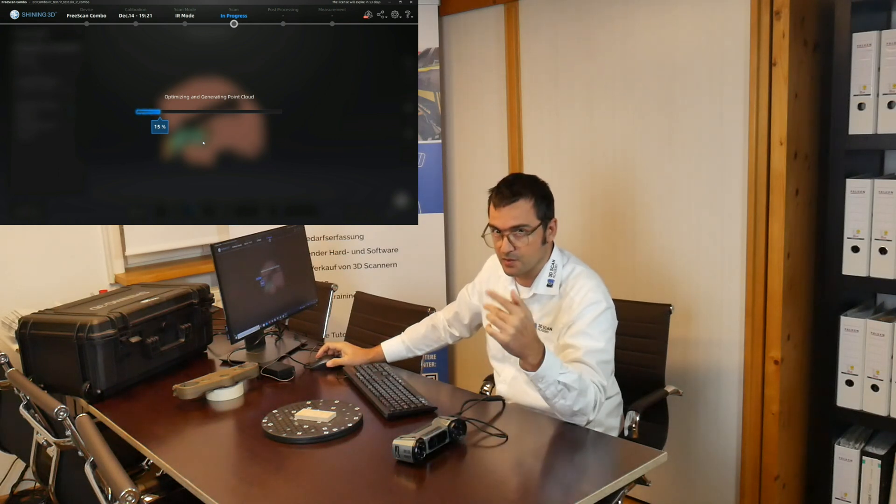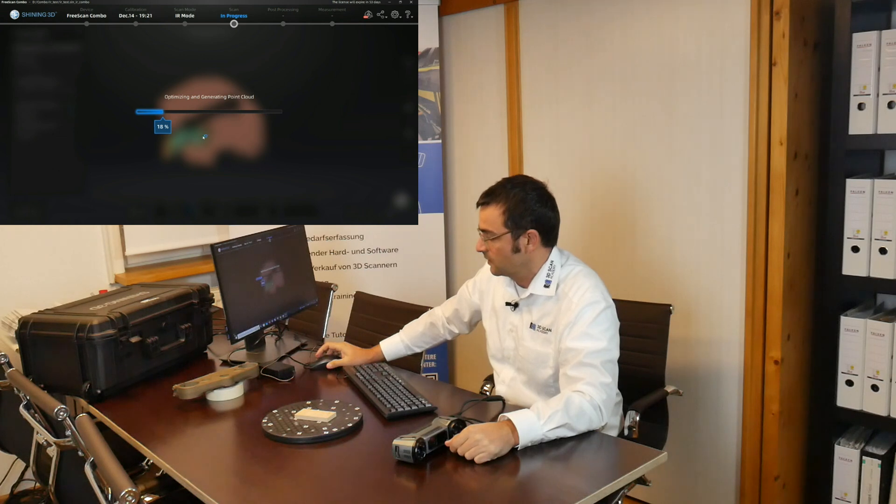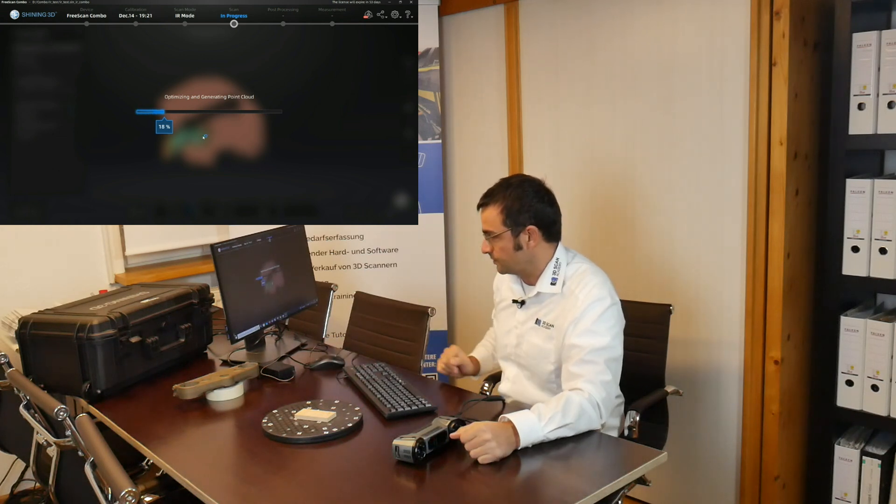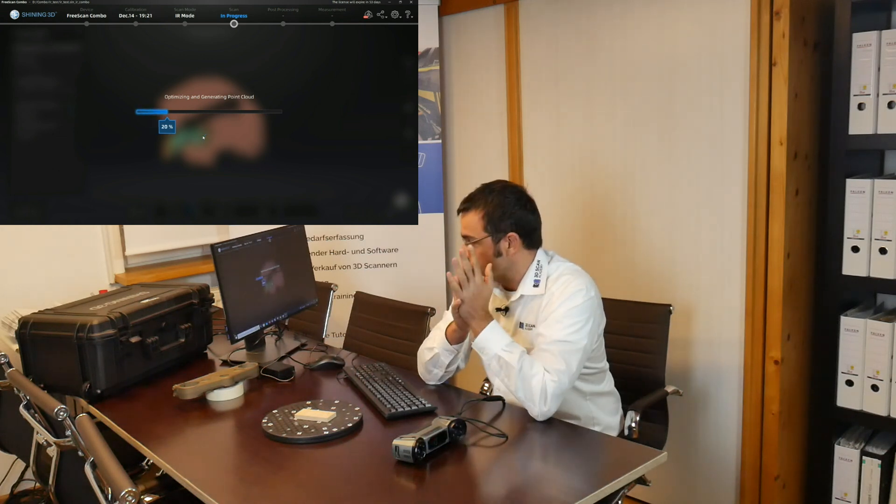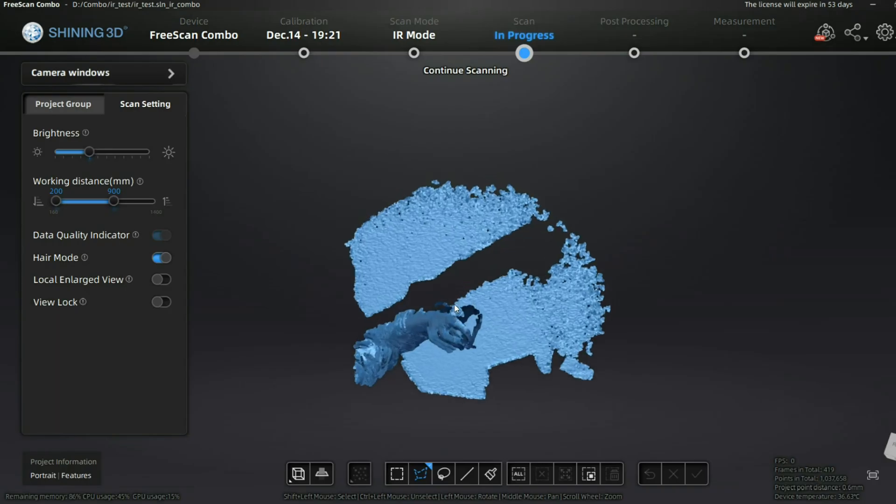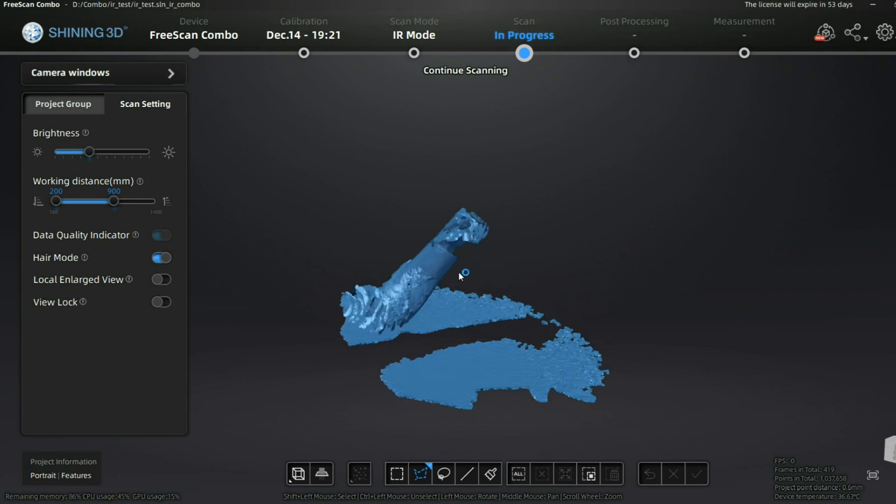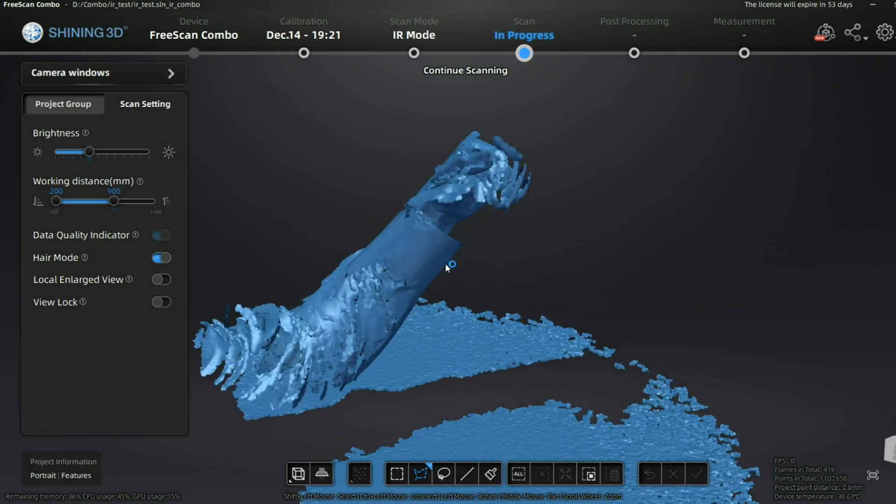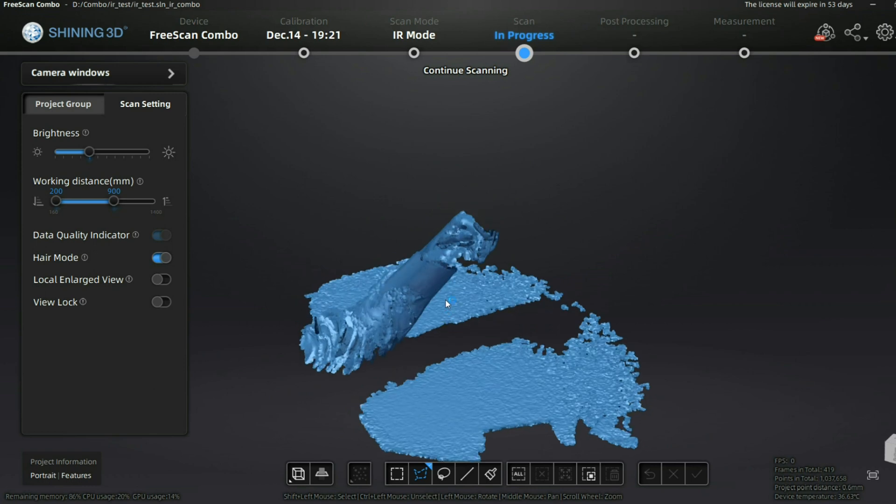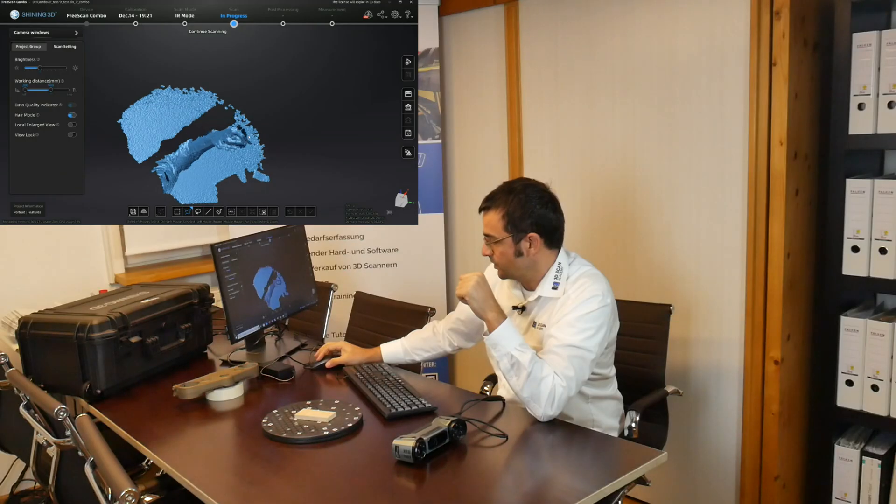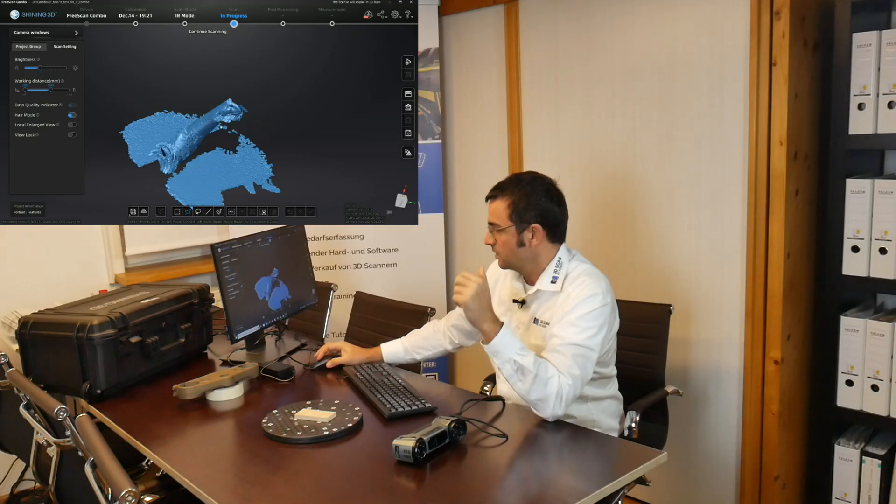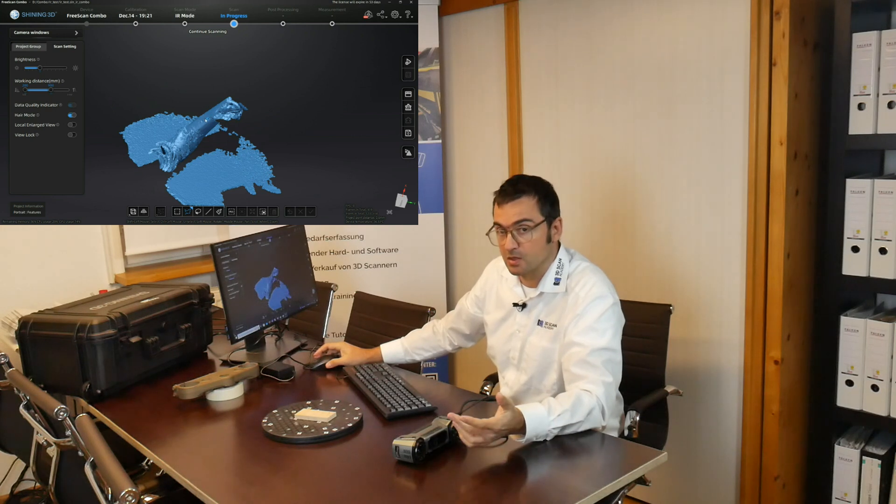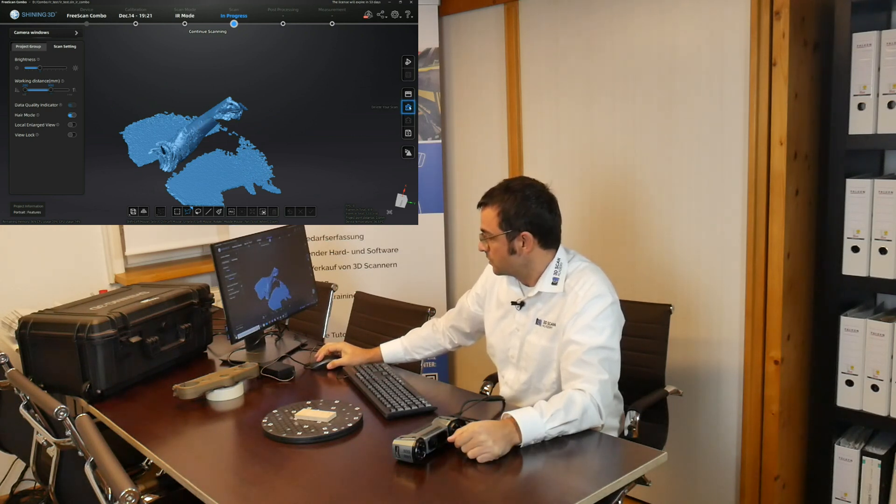You see the finger is totally blurred out. That means it moved quite a lot during the process. You see this was too much at least, but it was still able to bring it together to something. But moving too much isn't possible.